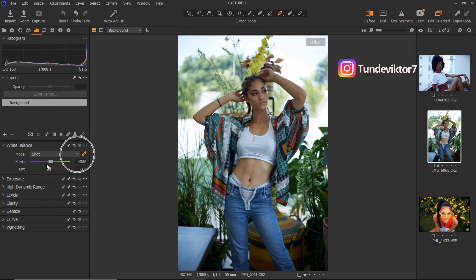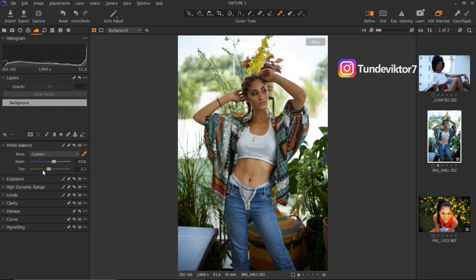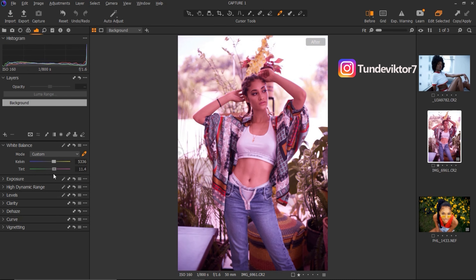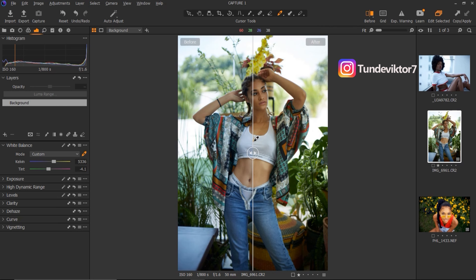If you want to manually adjust instead, you can use the Kelvin slider. To make your image warmer, bring it toward the yellow side. To make it cooler, take it toward the blue side. My image looks a bit cool, so I'll add a little warmth. I'm also going to add a little bit of Tint — you can shift toward green or toward magenta. I'll leave it close to where it was. Here's the before and after — that's white balance done.